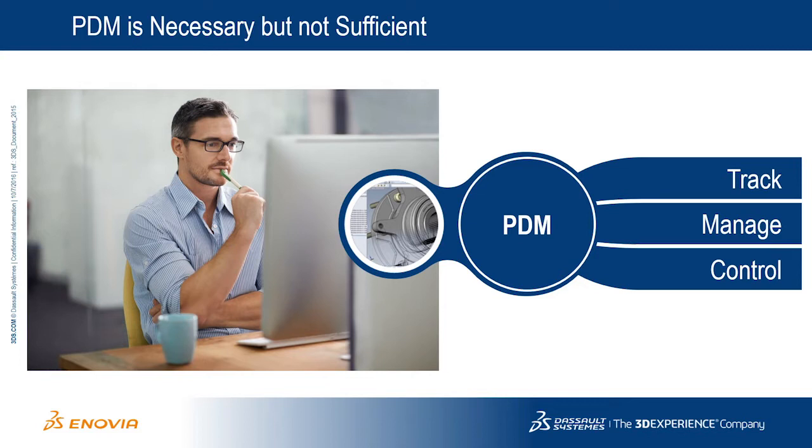However, more and more organizations realize that PDM is necessary but not sufficient to address their development and business needs.